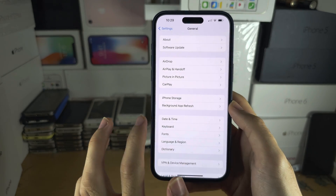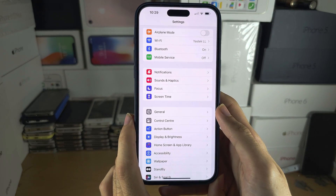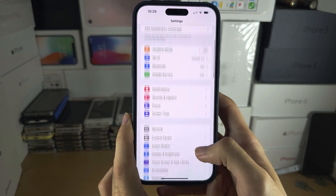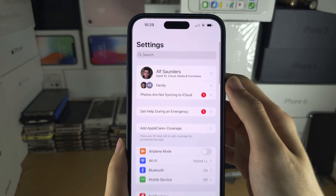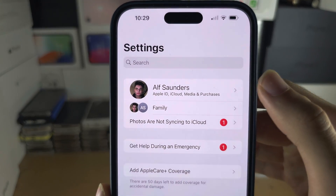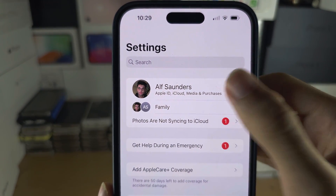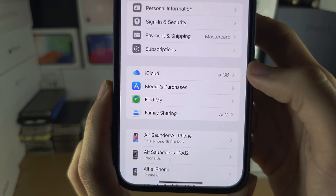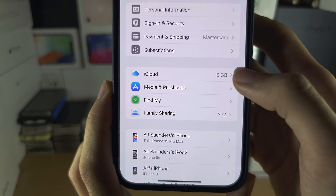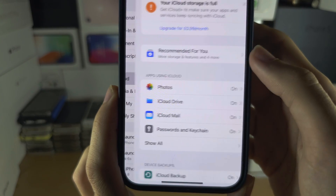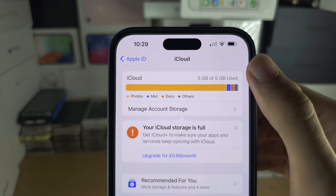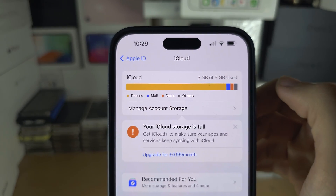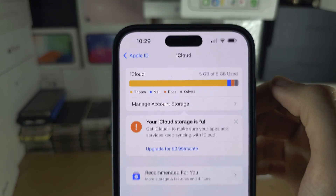To view the amount of storage used on iCloud, head back to the Settings home page and tap on your name at the very top. Then tap on iCloud and you can see how much total storage you have and how much storage is being used.